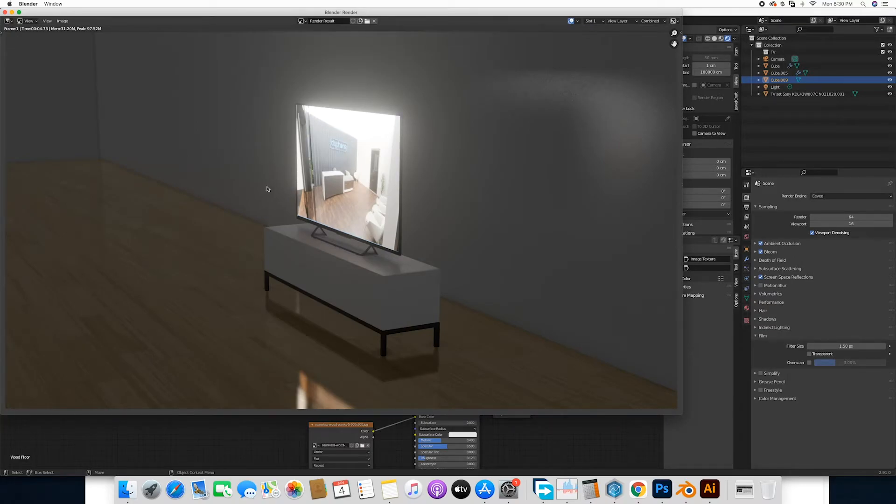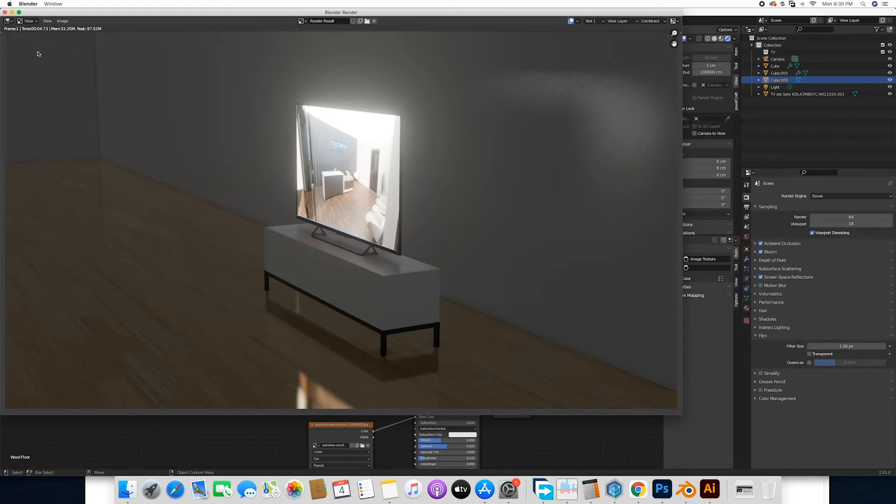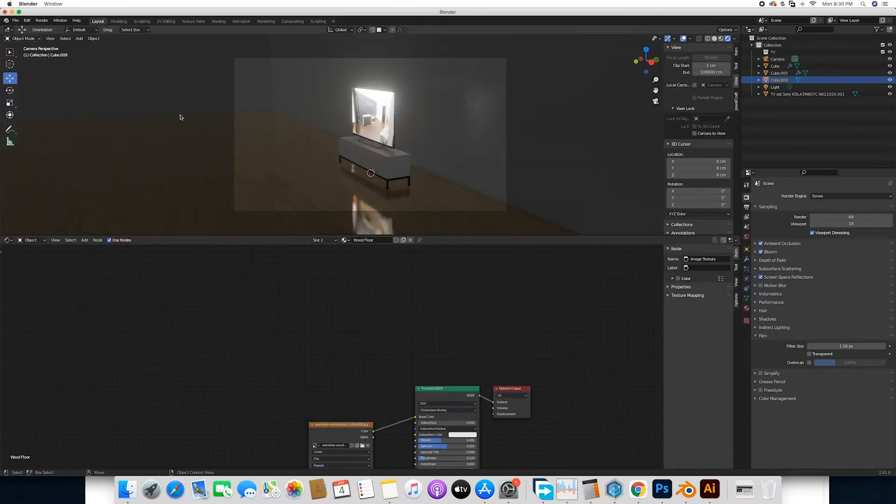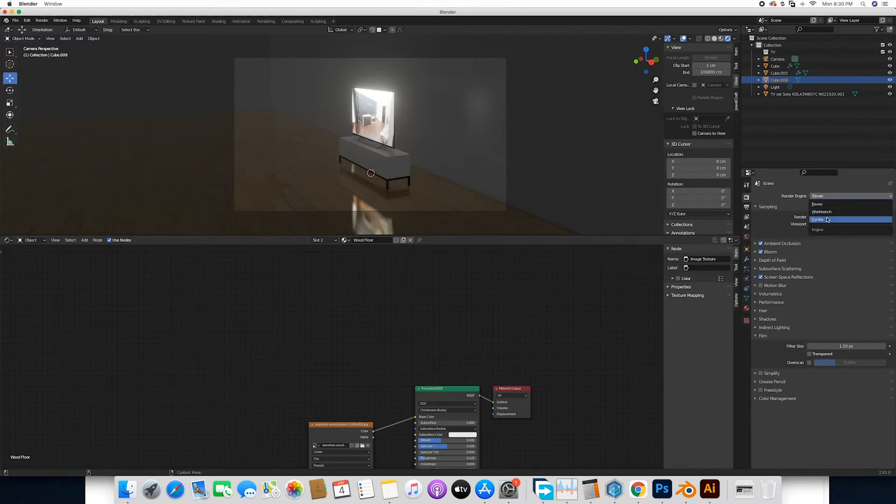We have the light emission coming from here. So this is Eevee rendering and it just took us four seconds. Cycles will take a bit of time but you're still going to see the results as it is. We're going to switch over to Cycles.